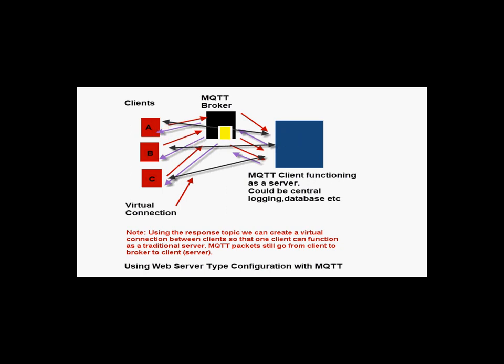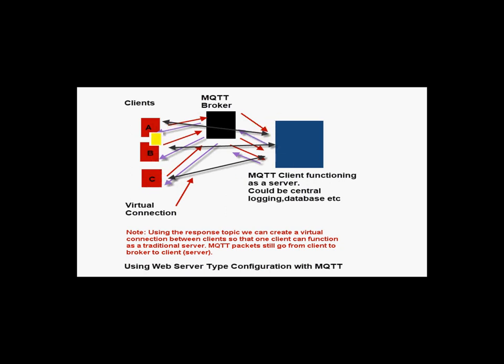So we're going to create a both-way connection between these clients and the server. They're all going to have effectively virtual connections between them and the actual server.